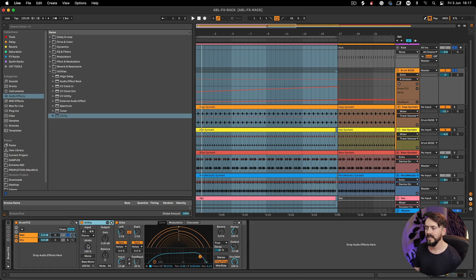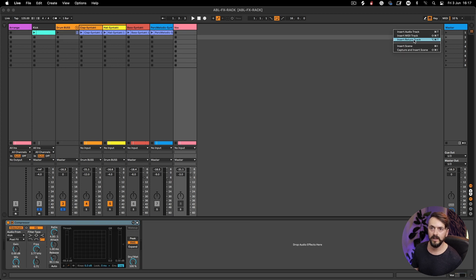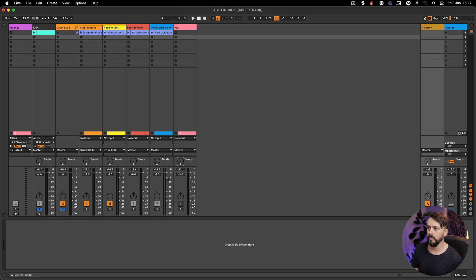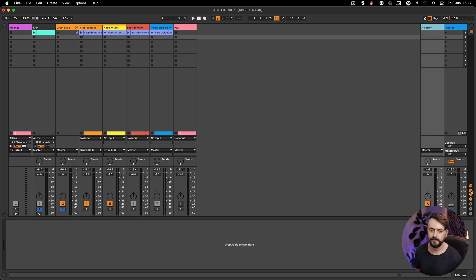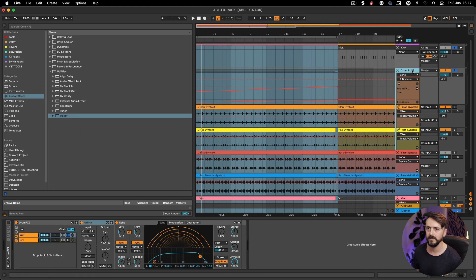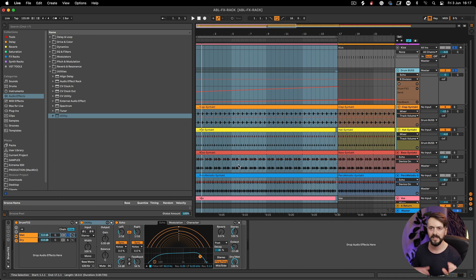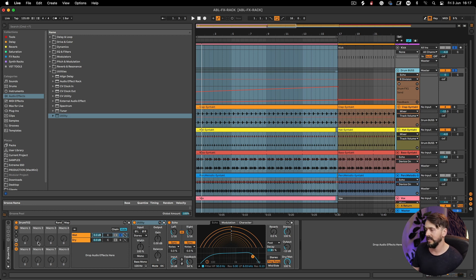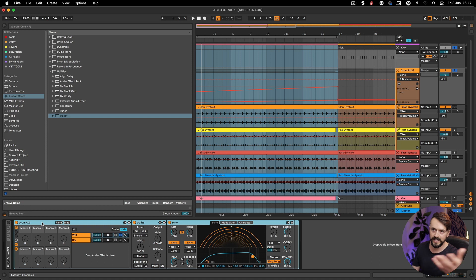The next thing I want to add into this chain is a utility — this is going to be our send volume. If you've used send-returns before, you basically send the dry signal to the return and put effects on the return channel fully wet — I'm doing the same thing but on the track itself. I do this quite often because it contains everything, it's easier to automate, and I have more control. Crucially, it allows you to save it in a rack, which you can't do with send-returns in an Ableton project.